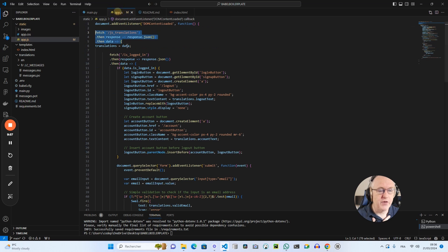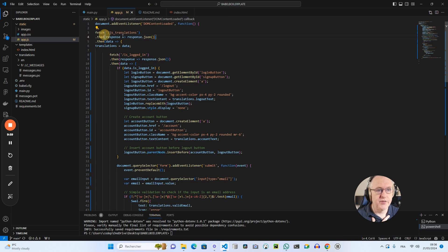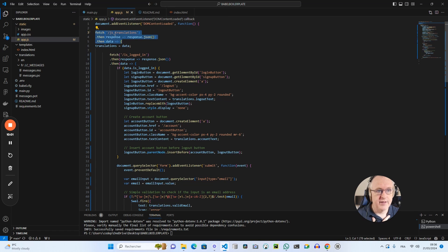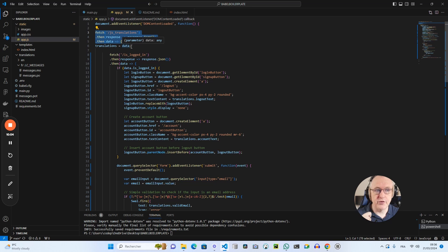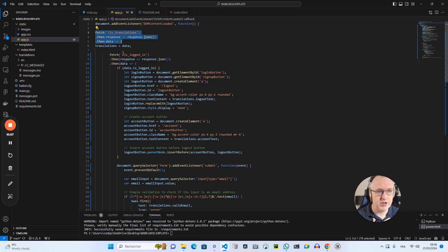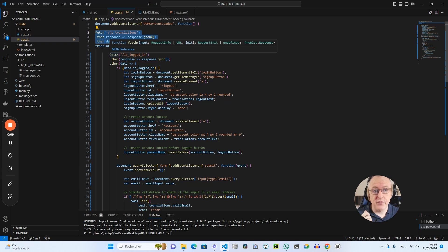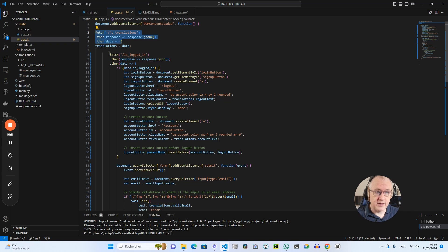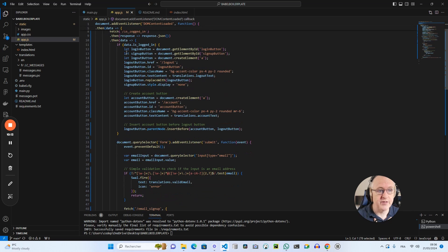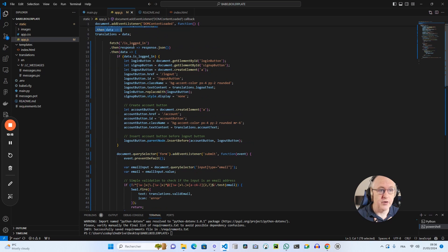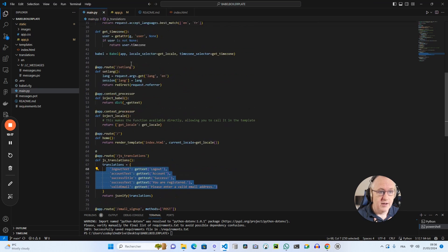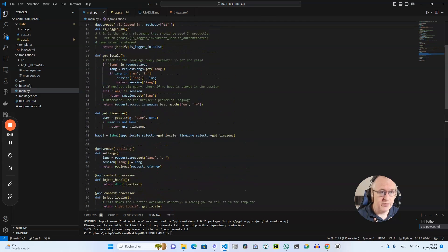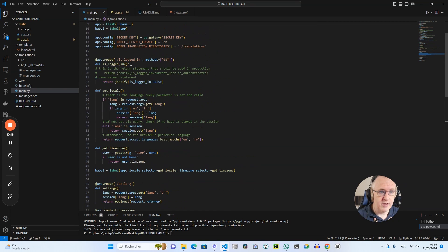So if I come back to the JavaScript, you see that I first call this route. And then if I receive the data from this route for the translations, I can check if the user is logged in. That's the next thing that I'm doing. I check if the user is logged in. I've got another route for that is logged in, which we have at the beginning of my file, yes, is logged in.